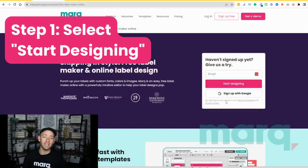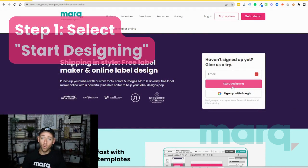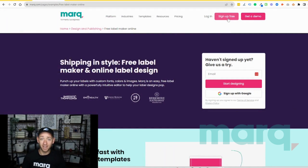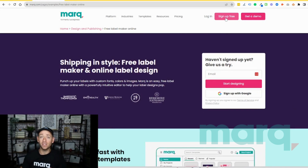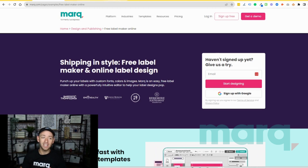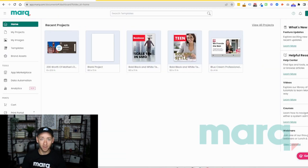Step one: go ahead and select 'Start Designing' from the label maker page, or you can come up to the top and select 'Sign Up Free' in the navigation bar anywhere on the site. If you haven't already, this is going to prompt you to create a new free account with Mark. After completing those steps, you'll land on the logged-in home page of Mark.